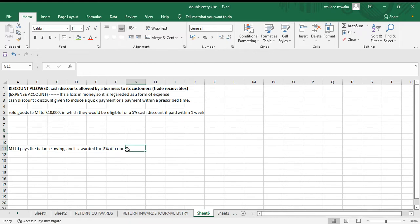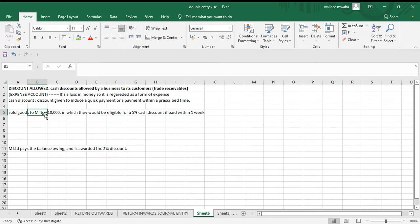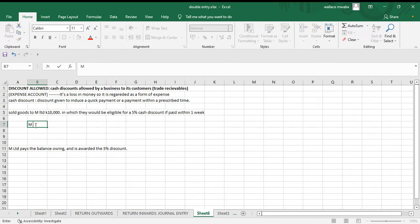We're going to begin with our example here: sold goods to M Limited for ten thousand, in which they would be eligible for a five percent cash discount if paid within one week. The two accounts affected are the sales account and receivables account. We debit the receivables because it's an asset — an increase in an asset is debited — so M Limited is debited ten thousand.